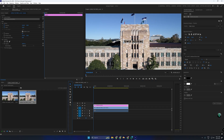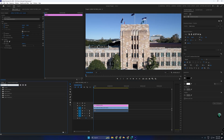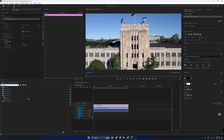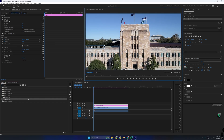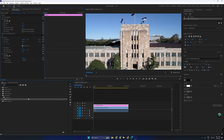Next, go to Effects — Window > Effects — and search for Basic 3D. Drag this effect onto your text layer. Now open Effect Controls — Window > Effect Controls — and adjust the swivel and tilt settings to achieve a 3D effect.